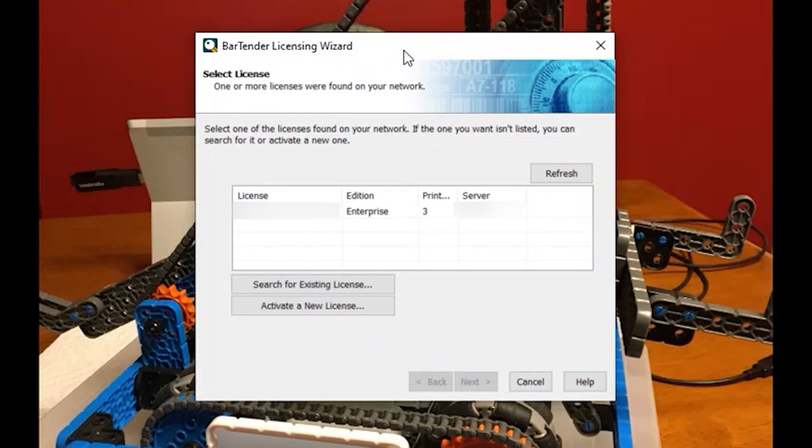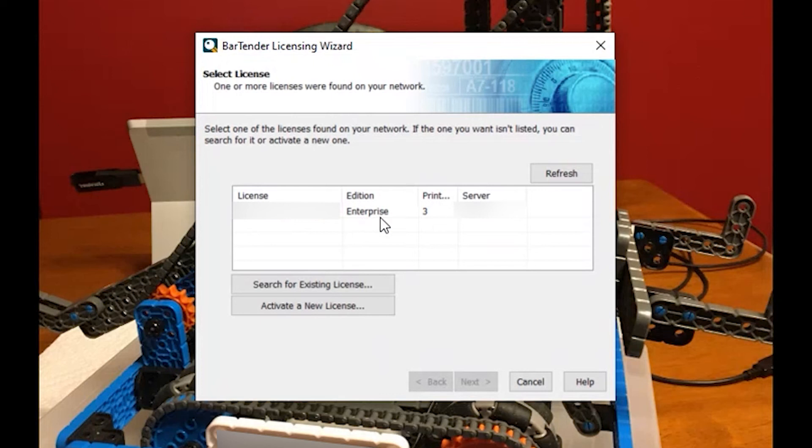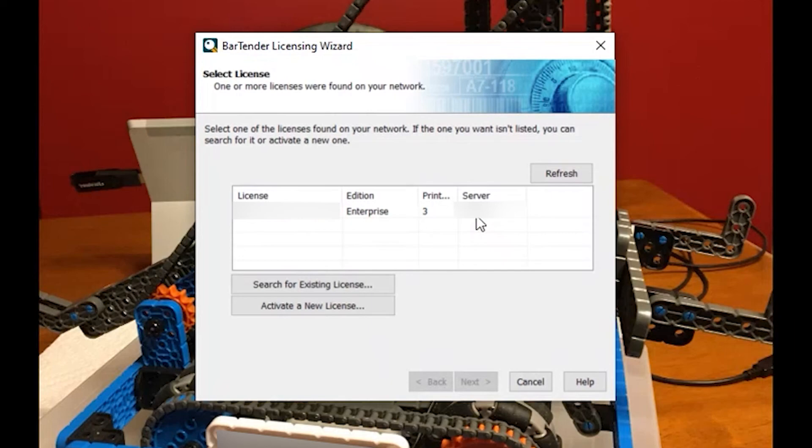As you can see down here, Bartender did a great job of finding the existing license on the network. This is our service key, the edition which is enterprise. We have a three printer license. This is an engineering license given to us through Seagull and Bartender, and there is the server that it's on. Since we're using a DNS server here, it actually picks up the name and not the IP address.